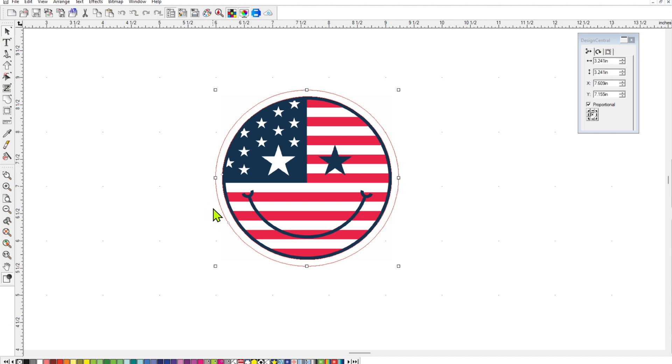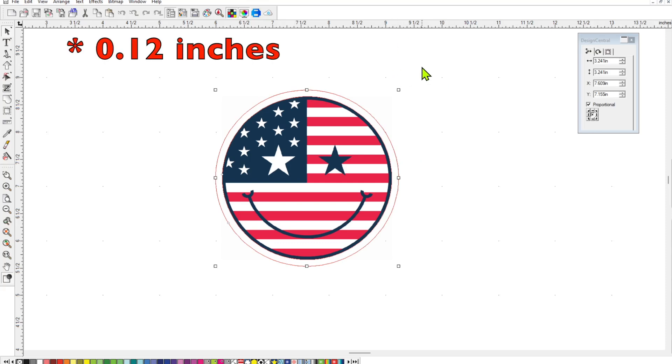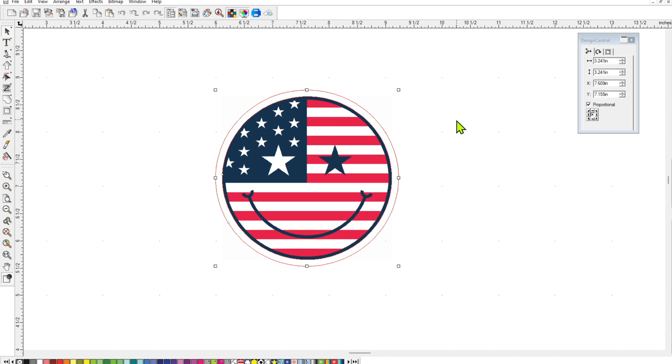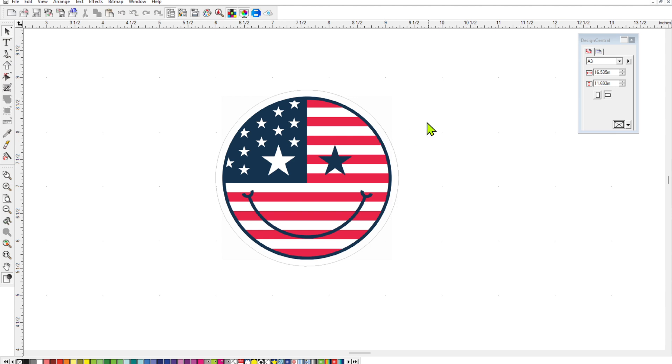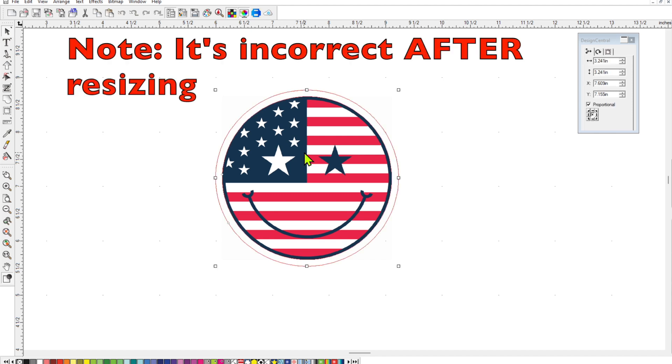So the problem that you're going to run into though is if you resize this back down to 3 inches, then your contour cut isn't going to be 0.2 inches from the edge anymore. It's actually going to shrink. And the weird thing is, I don't know why Flexi Designer does this, but its contour line width that it gives you is incorrect. So I'm going to show you guys right now.